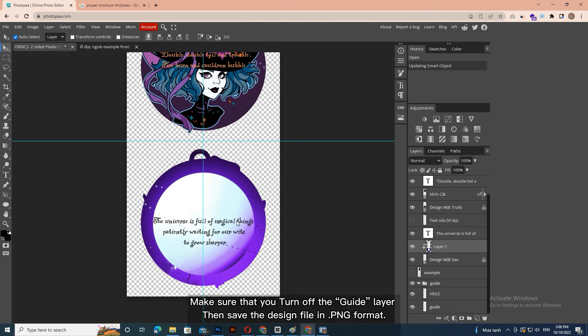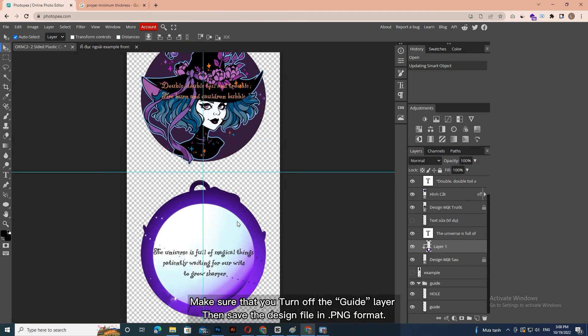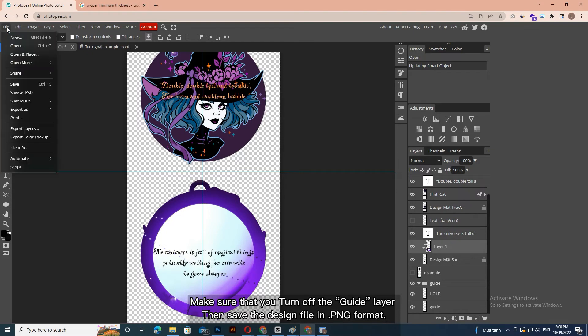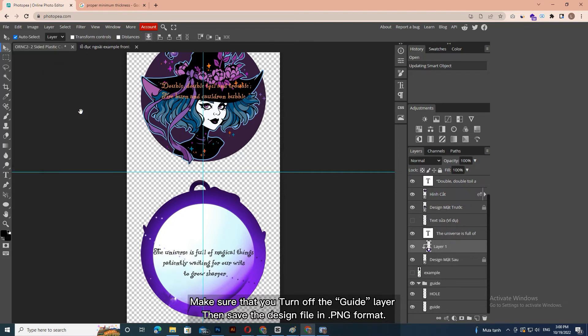Make sure that you turn off the guide layer, then save the design file in a transparent format.